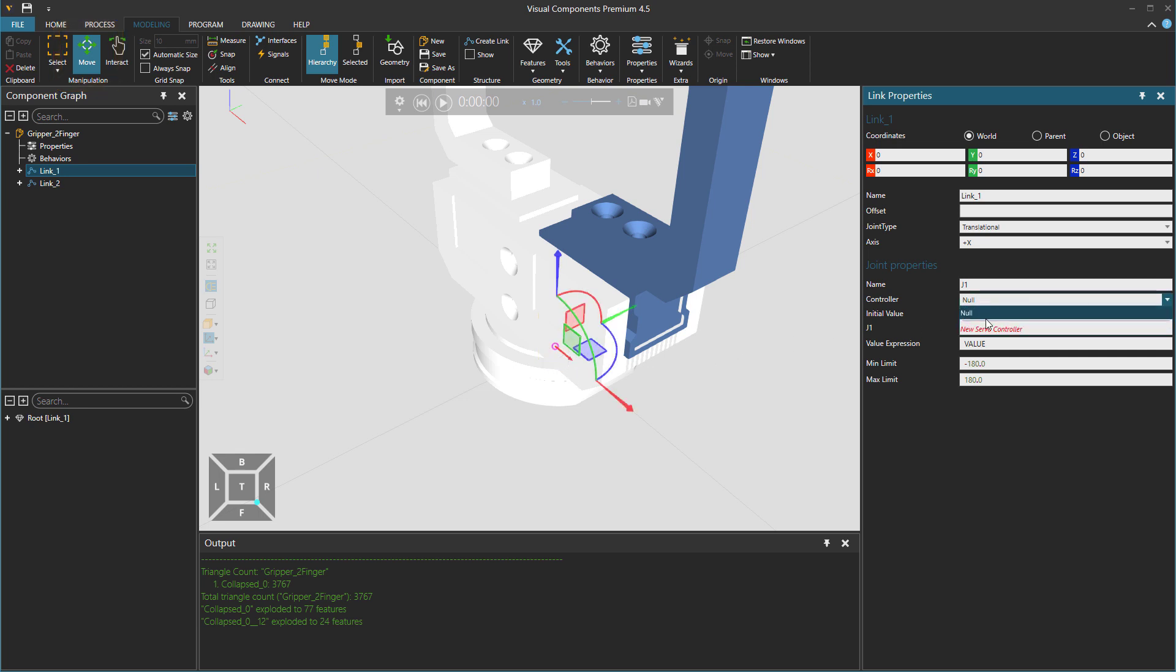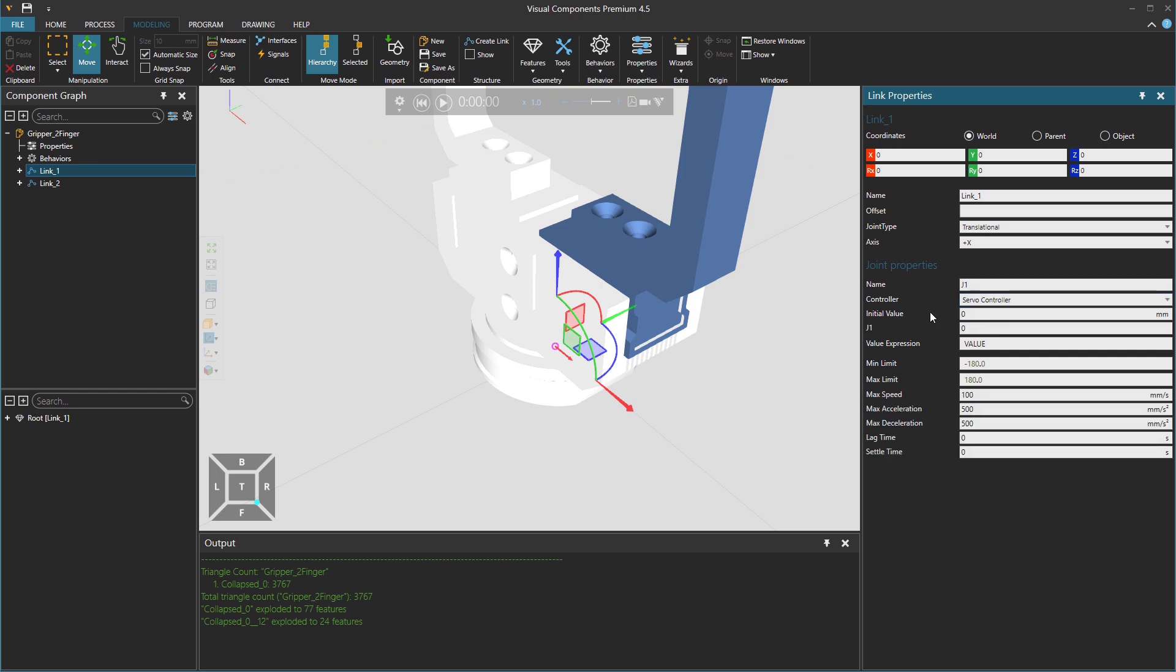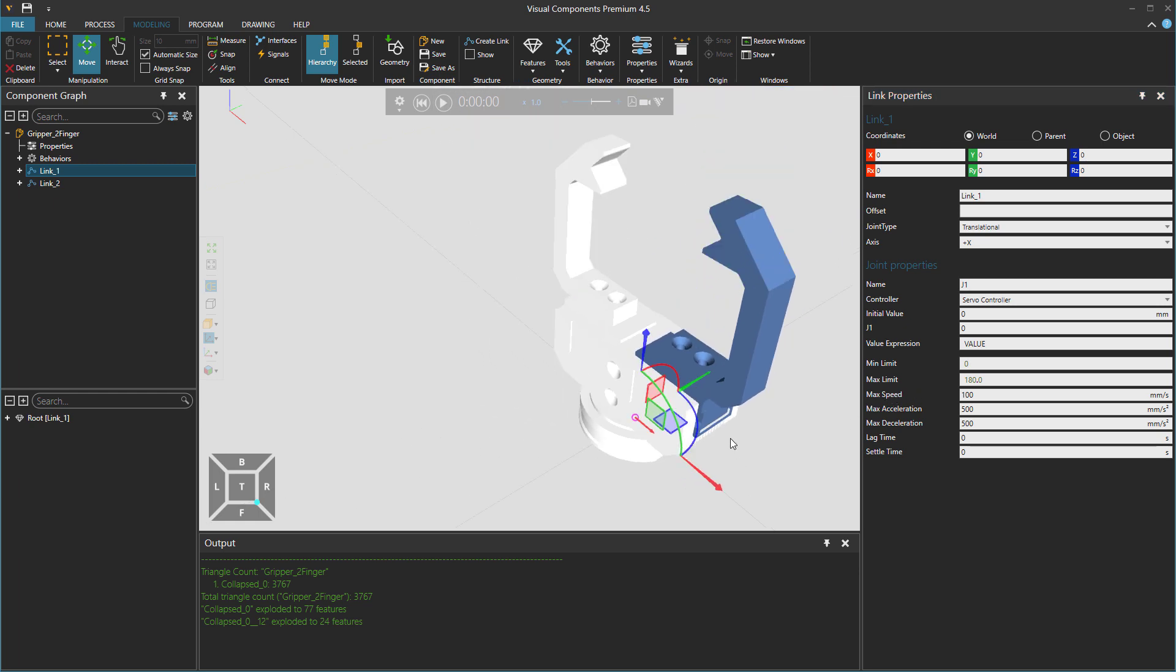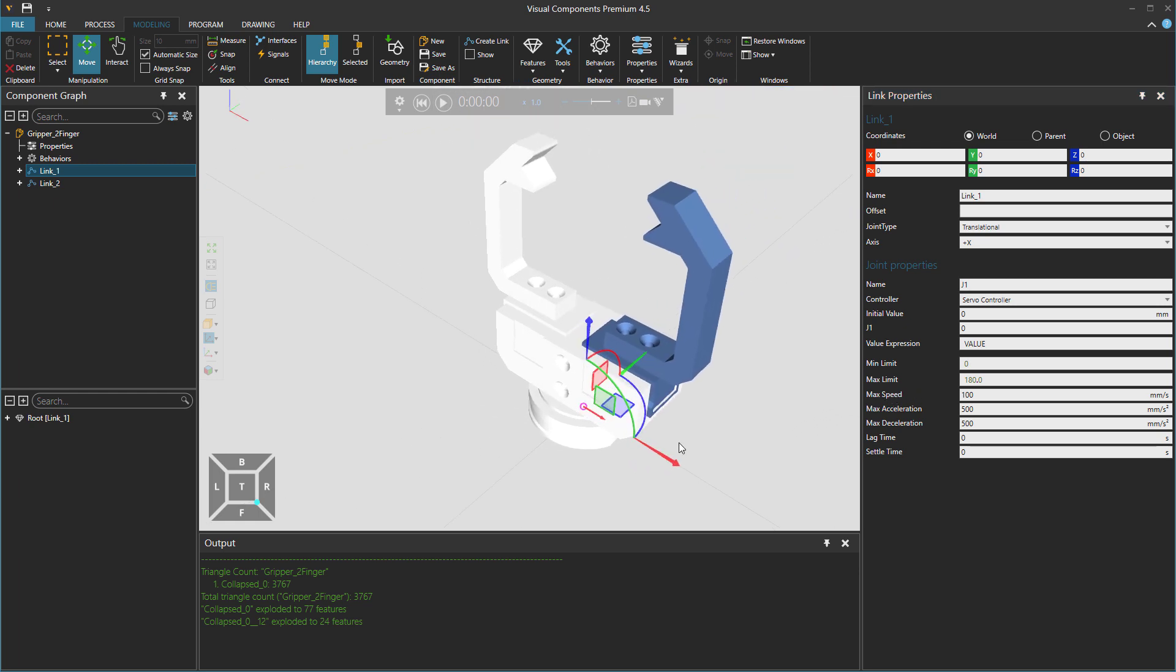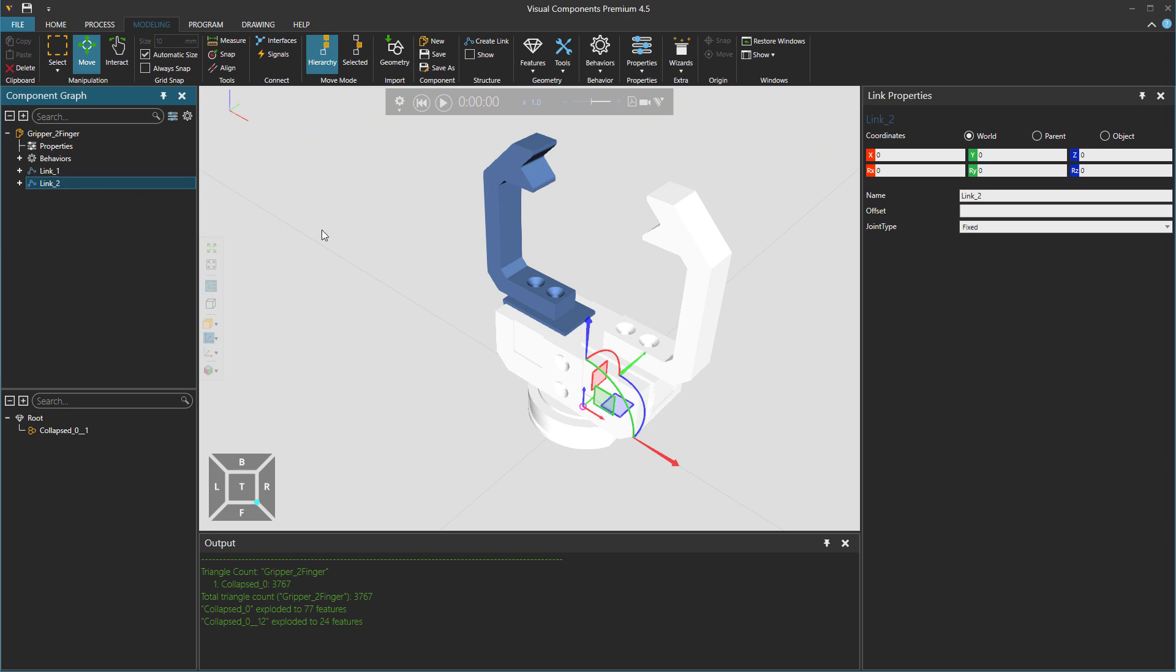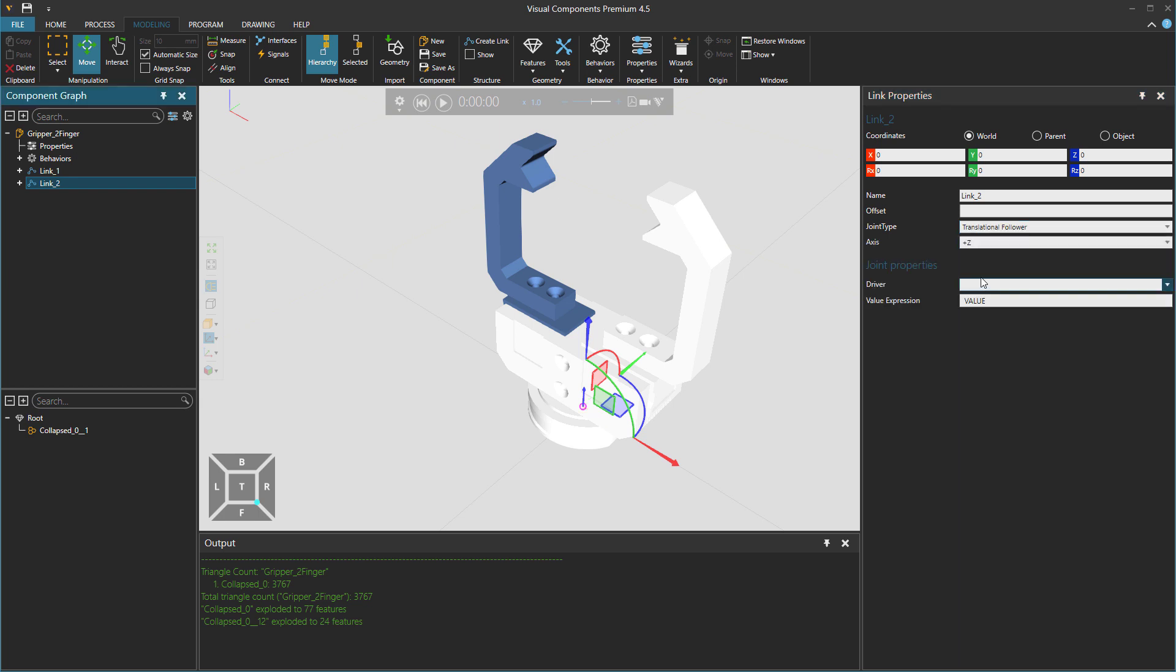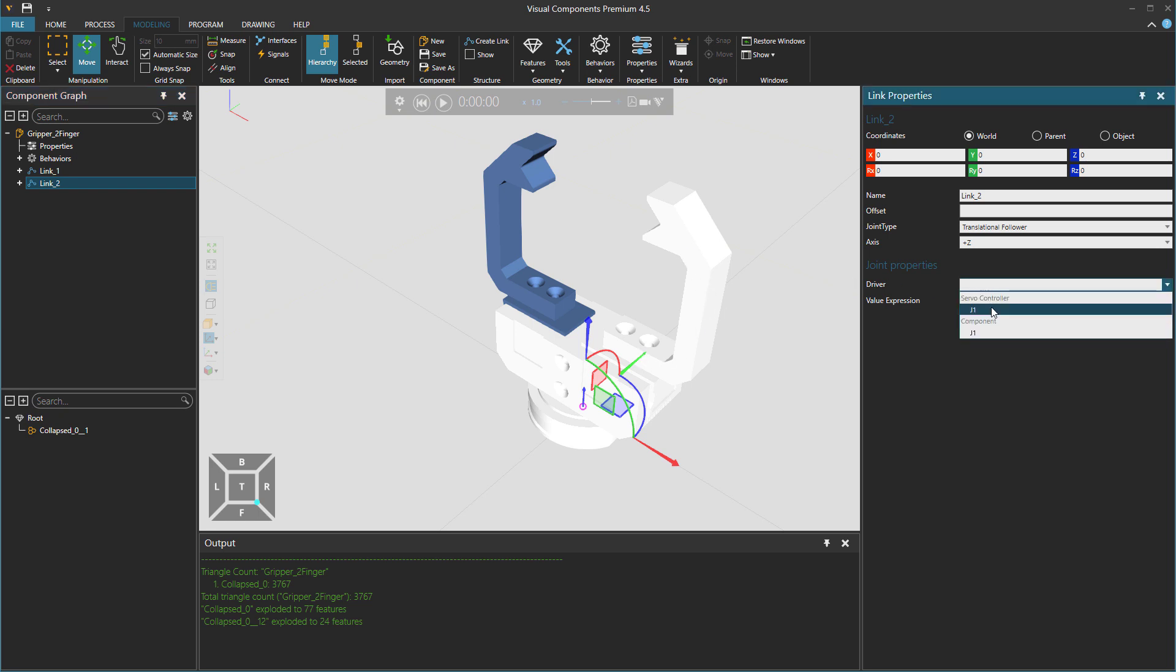Let's have a controller, new servo controller. And then what's the minimum and maximum limit? These we need to define. So the current limit is zero and then the max limit we need to define. But for now, let's just go to the second link. And over here, I would go to fixed and this one could be transitional. But we can simply put it as transitional follower, which is going to follow the other finger, right, using this servo controller J1.